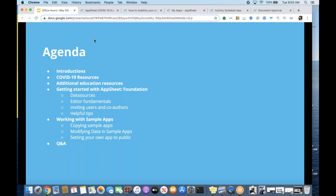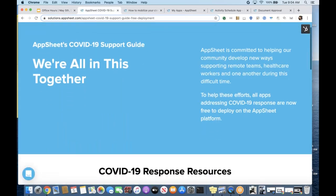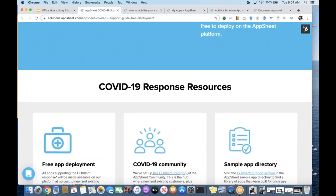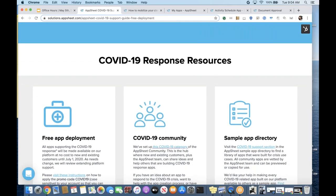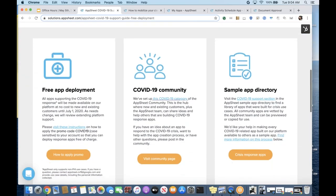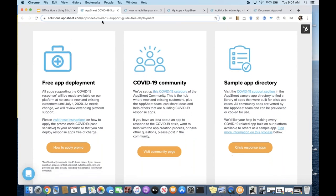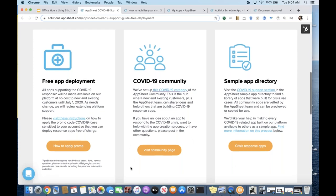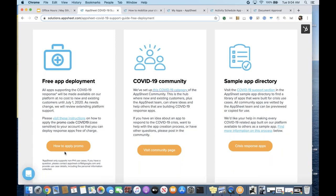A few housekeeping items to note. The COVID-19 response from AppSheet — we have opened up free application development for anyone currently developing applications to combat the COVID-19 crisis. There is information at solutions.appsheet.com/AppSheet-COVID-19-support-guide. You are welcome to submit your applications to our sample app directory, and we have a very engaged AppSheet community that has also been submitting applications. I'm very active on the community and would be happy to follow up with you all.